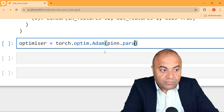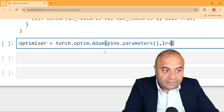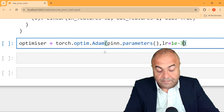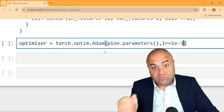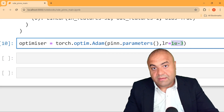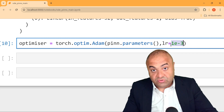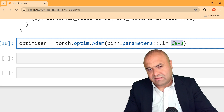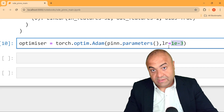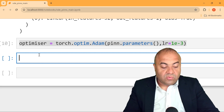We will set a learning rate of 1e-3, which is a quite common value. A higher number means the network will learn faster, but we need to be careful not to make it too high or too small, as too small will take a long time. This is one of the hyperparameters for the training process.